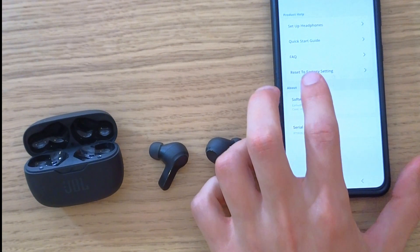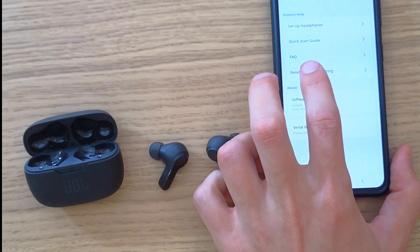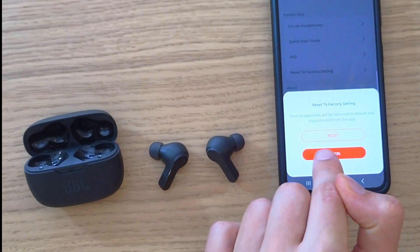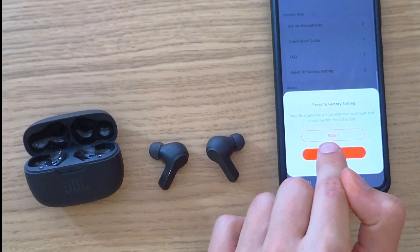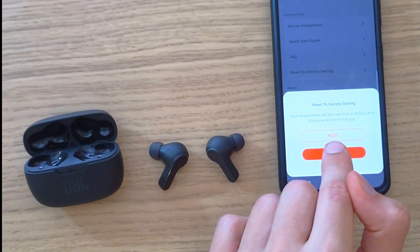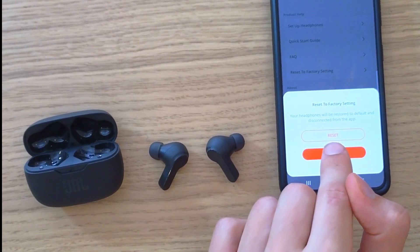So you would press reset to factory settings and then you're going to have reset. So this is the first thing that you can try if you want to reset the JBL Live Beam.